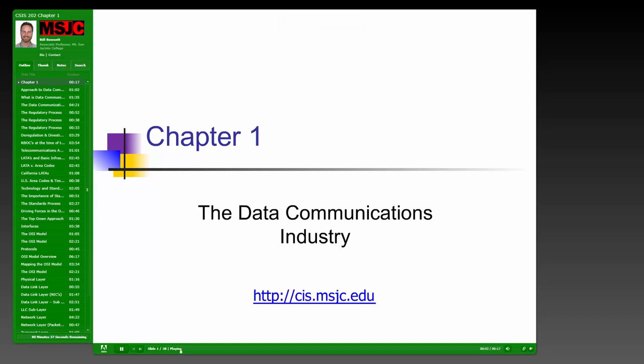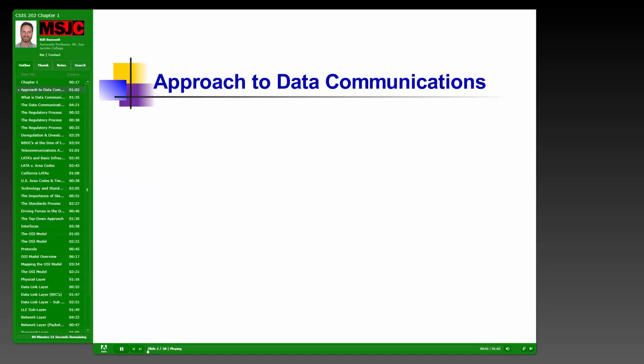Hello everyone and welcome to the Chapter 1 lecture. The first chapter in your Goldman book is titled The Data Communications Industry. We're going to take you through and show you some of the components that make up the data communications industry. First, we're going to look at a couple of things you should think about with regards to your approach to data communications.